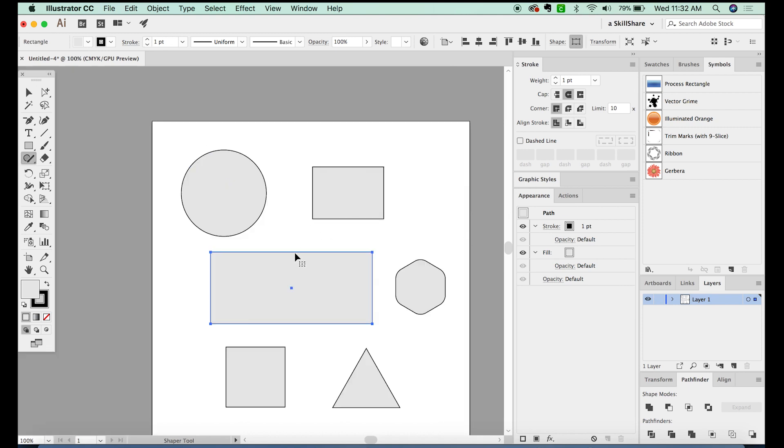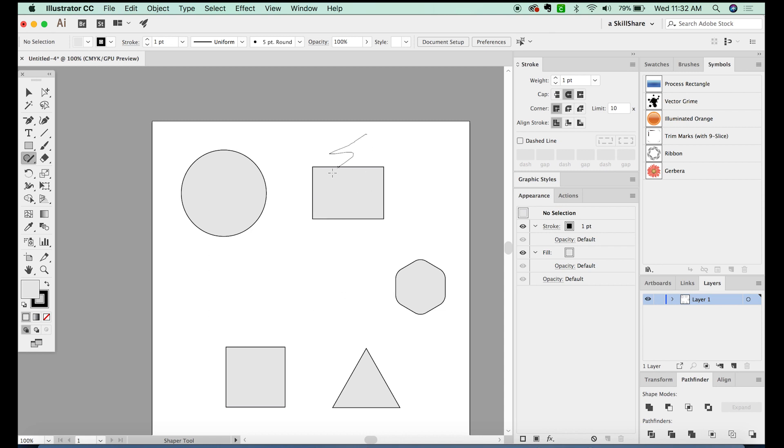With the Shaper tool selected, you can actually get rid of shapes by scribbling. Or if you just scribble on the inside, it'll get rid of the fill. And then you can get rid of the stroke by doing the same on the edge.